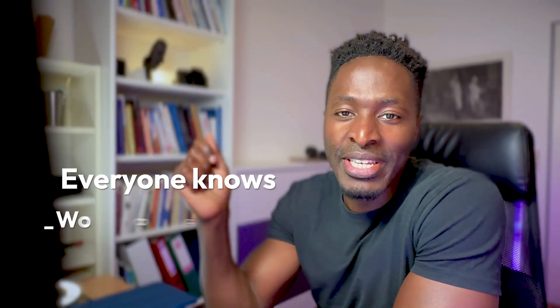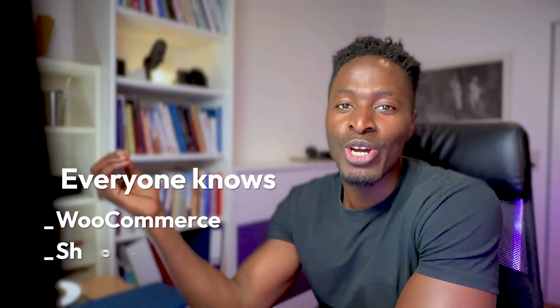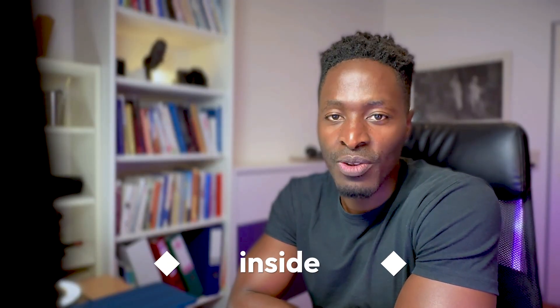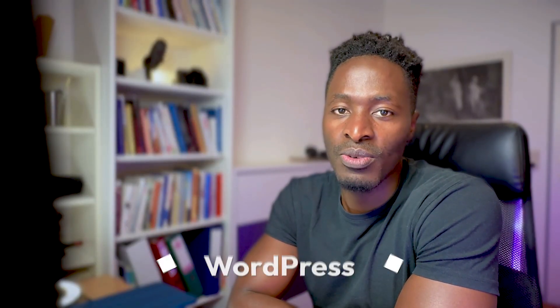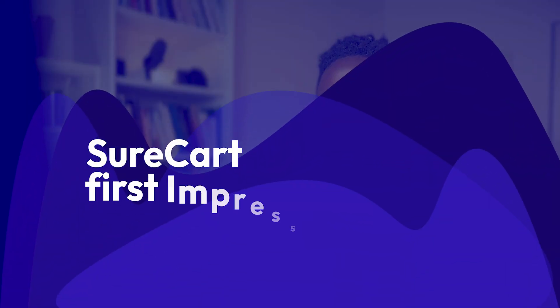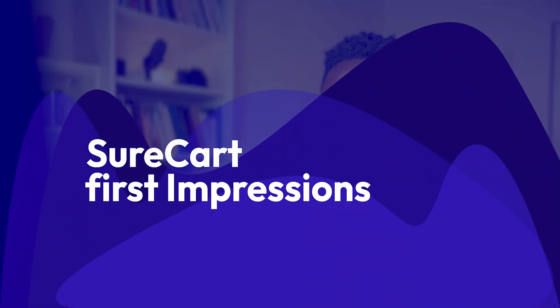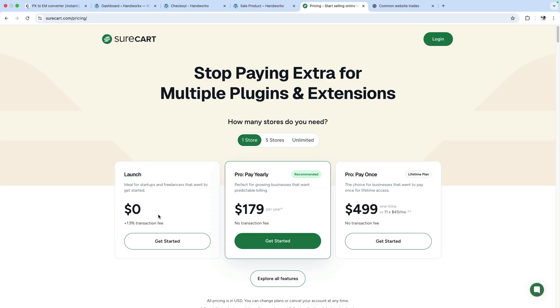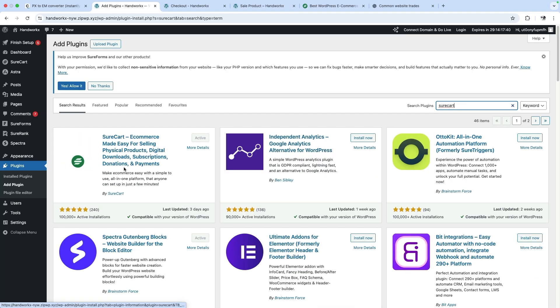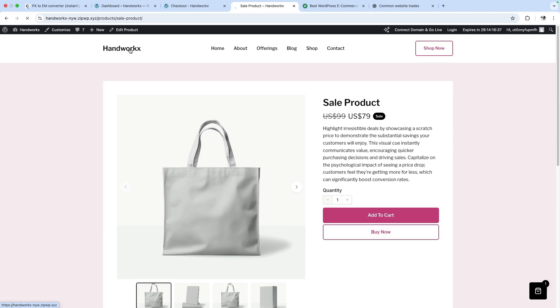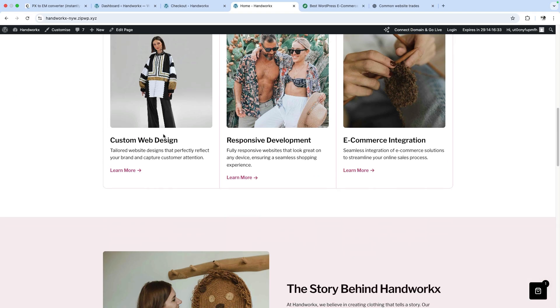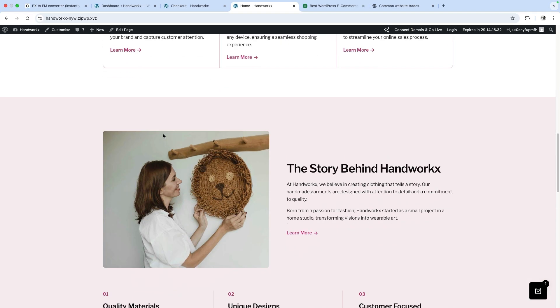Everyone knows WooCommerce. Everyone knows Shopify. But what if there was something built for 2026 that feels like Shopify inside WordPress? Well, that's SureCart for you. And in today's video, I'm going to give you my raw first impressions as I try it out for the first time. By the end of this video, you'll know if SureCart is for you or just another plugin hype.